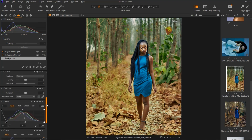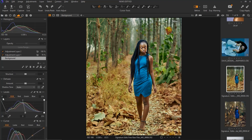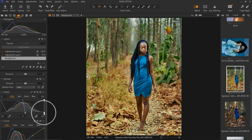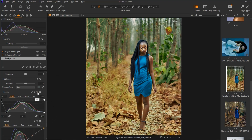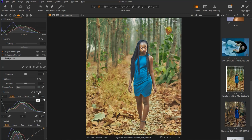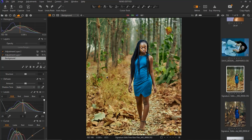The next thing I did, I came down to my levels, and for my RGB I just moved my blacks inside and moved only my shadows inside. This is the before and after. I used it to add contrast to this image.